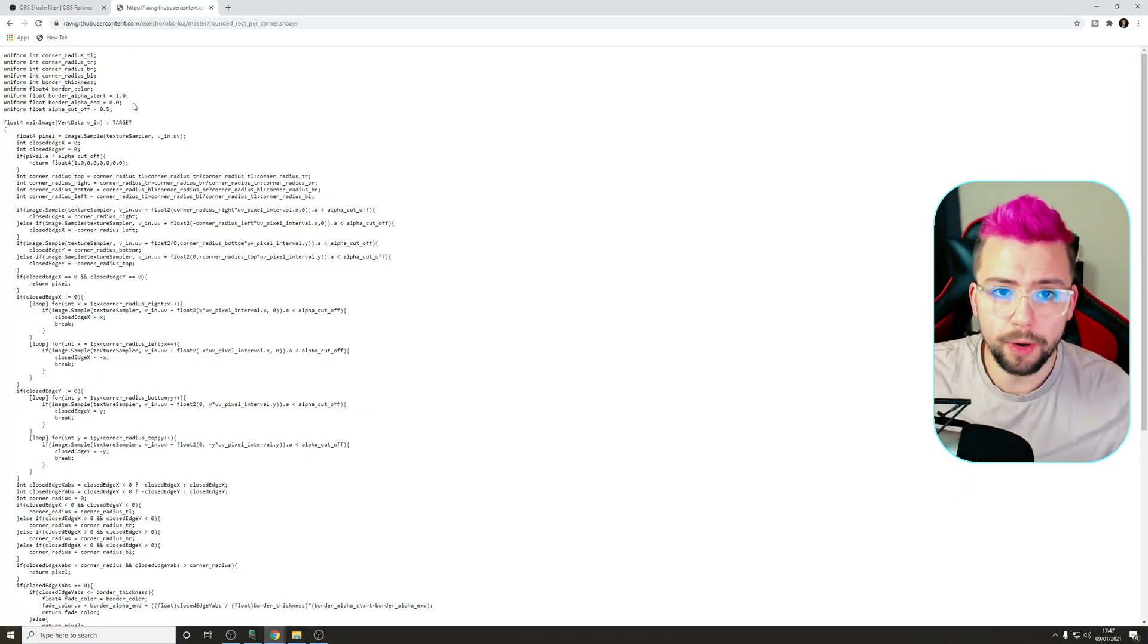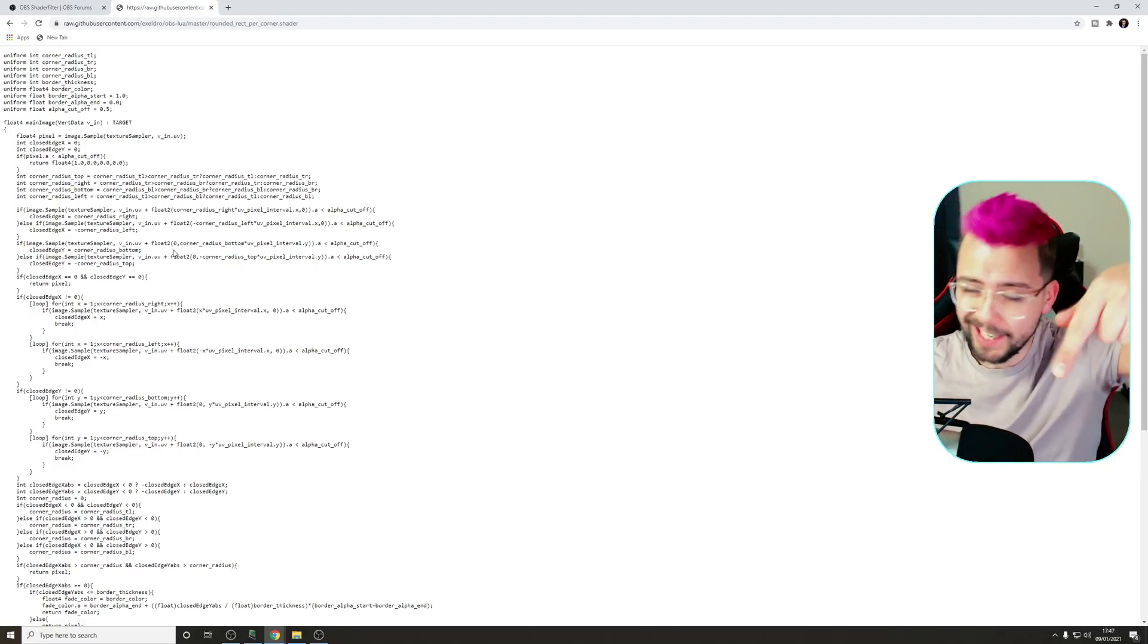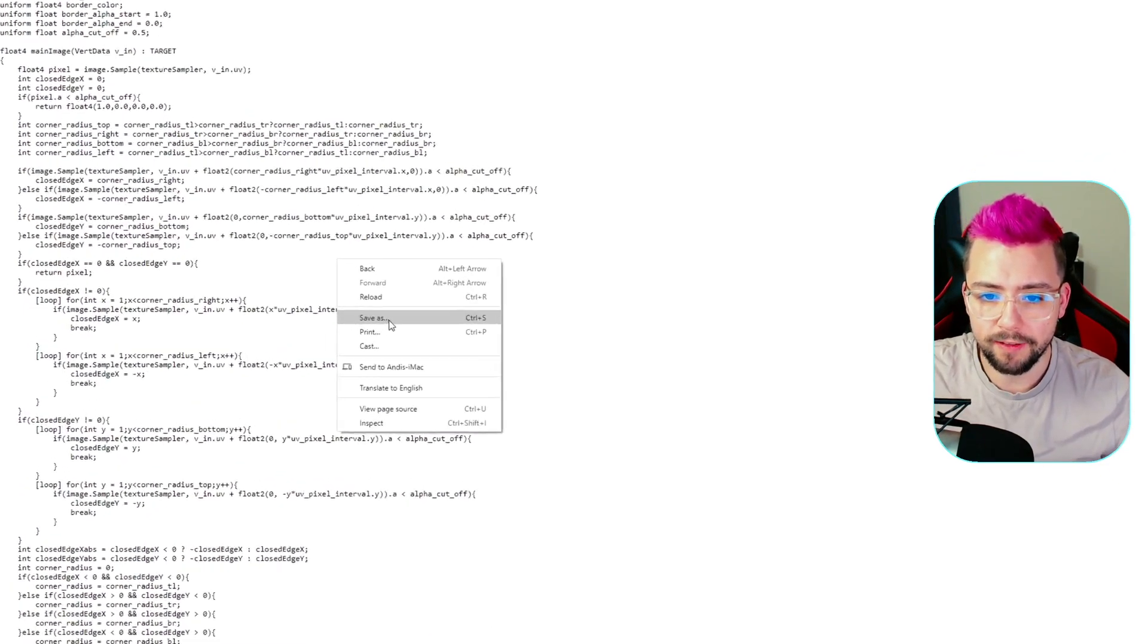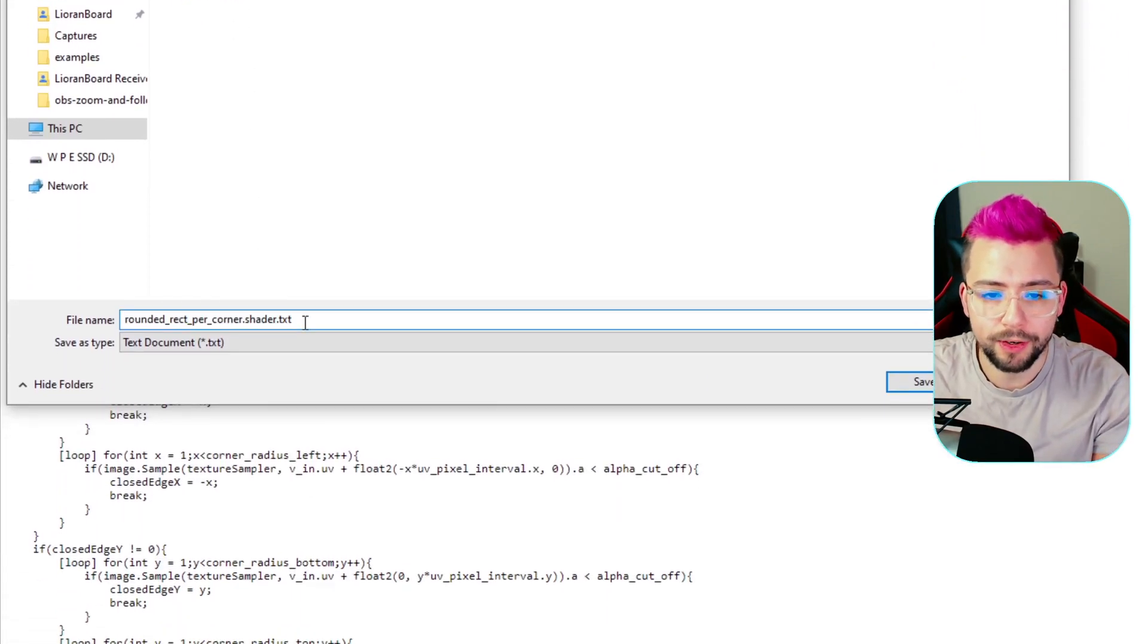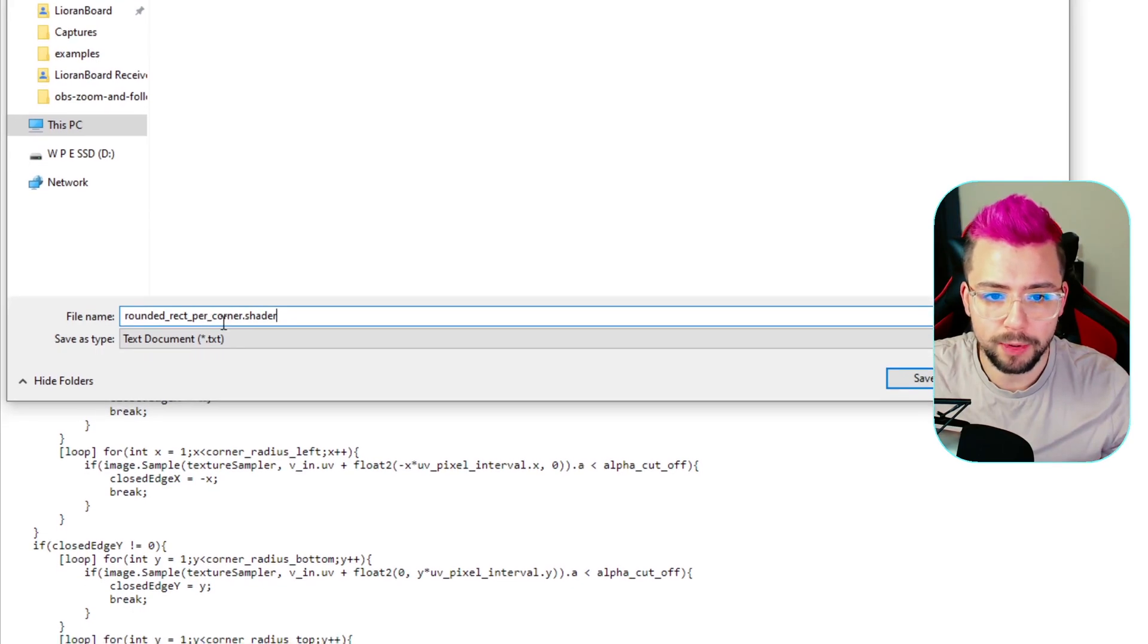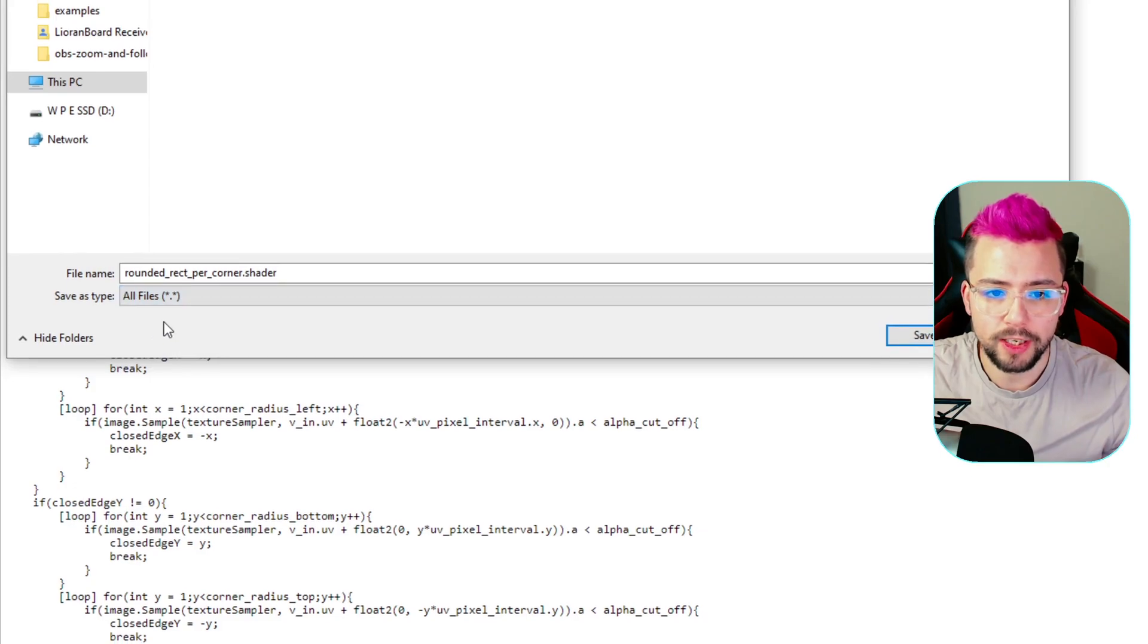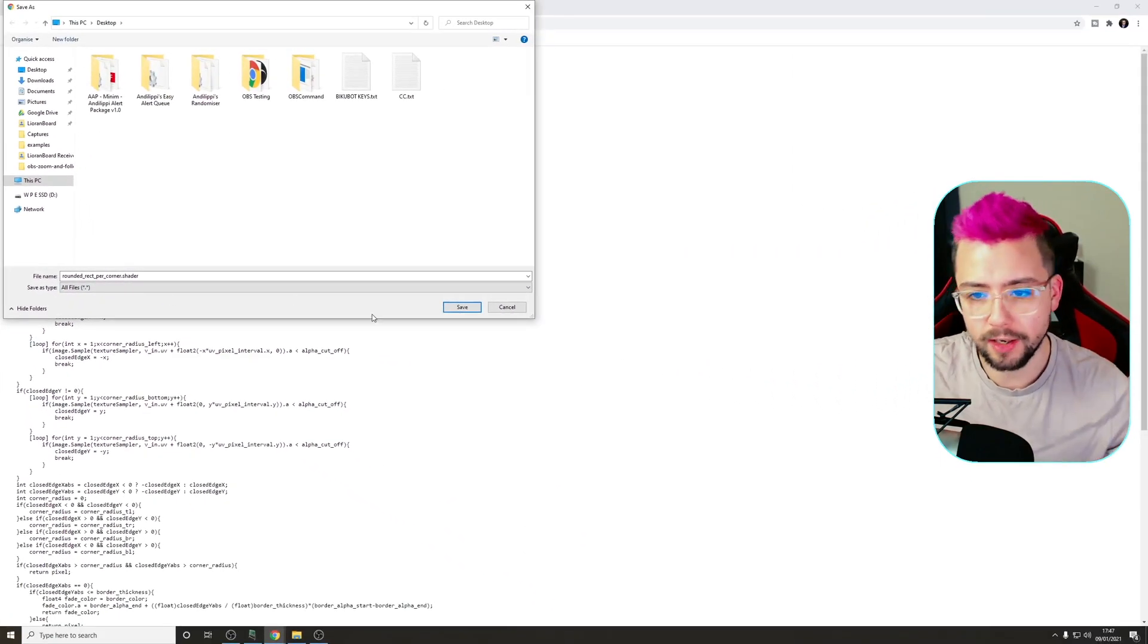Next up, we're going to jump onto this website. This is on Acceldro's GitHub. The link is in the description down below. We're just going to right-click anywhere on this page, press Save As, and then it'll bring up the save box. We're going to delete the .txt at the end, so it's just going to be rounded_rect_per_corner.shader.